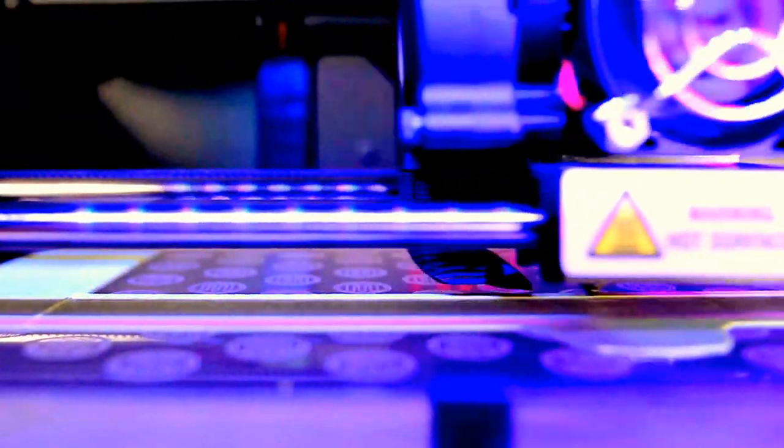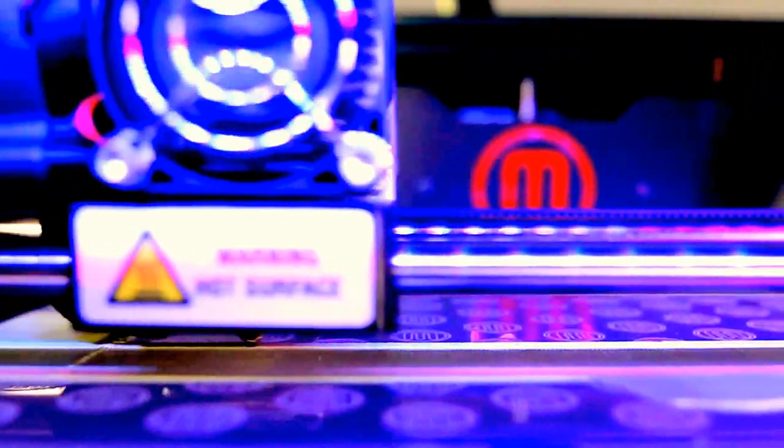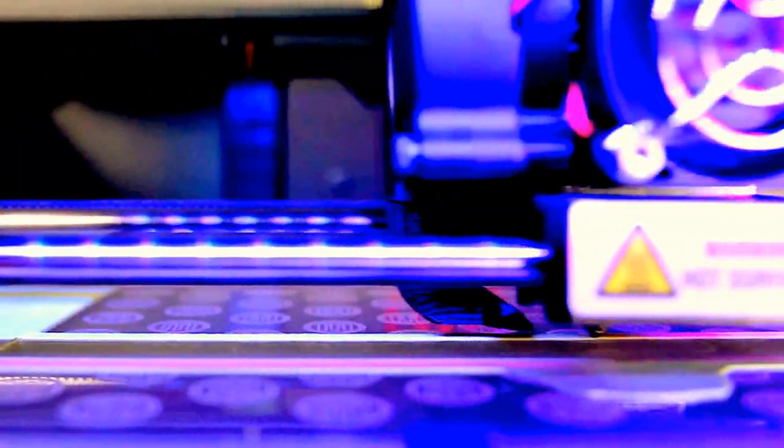The process continues for the next layer, and the next layer, and the next layer. This process can take some time because each layer can be as fine as 100 microns.